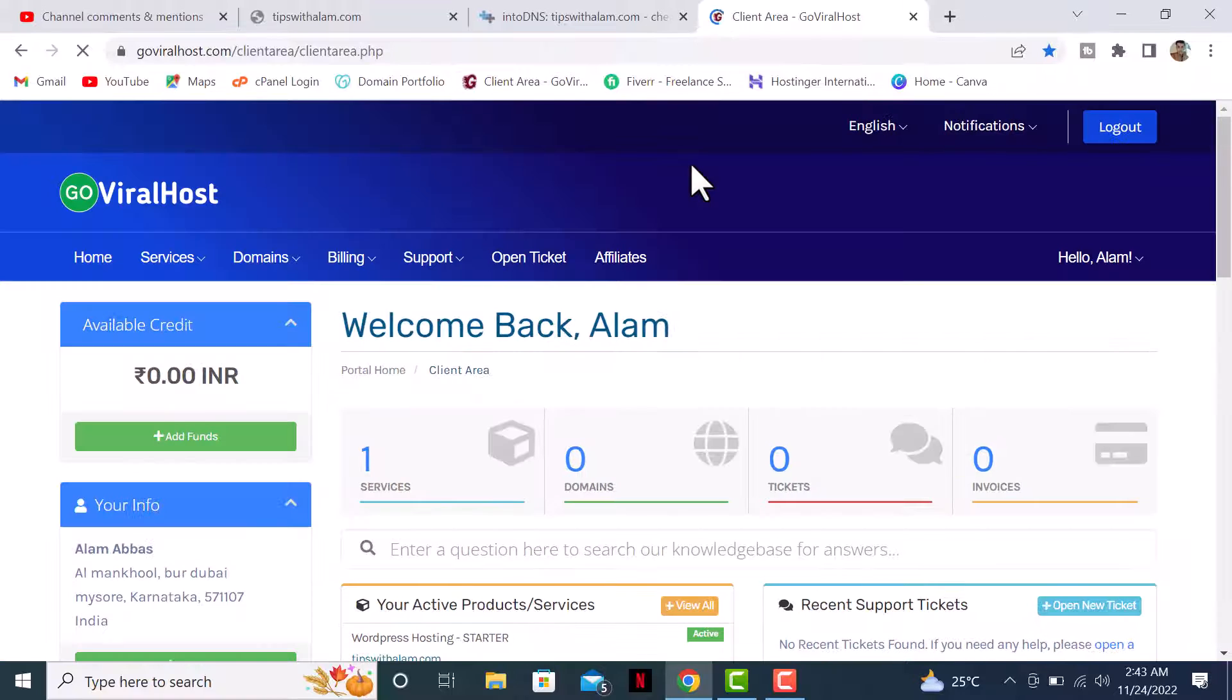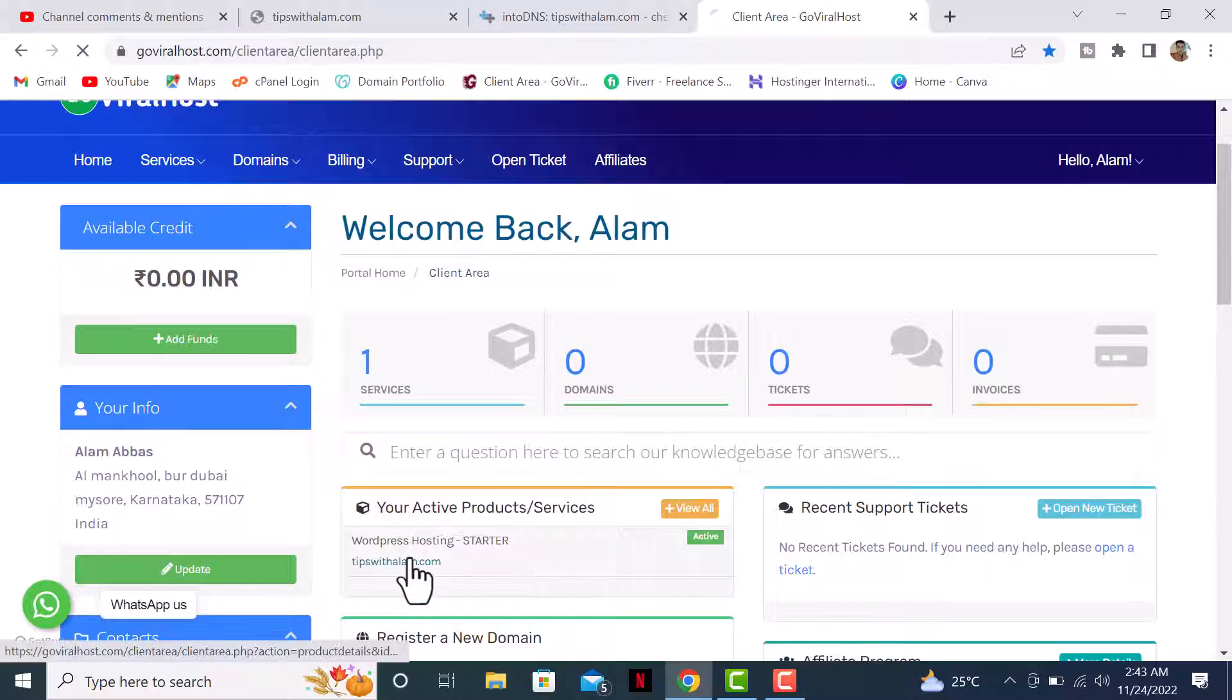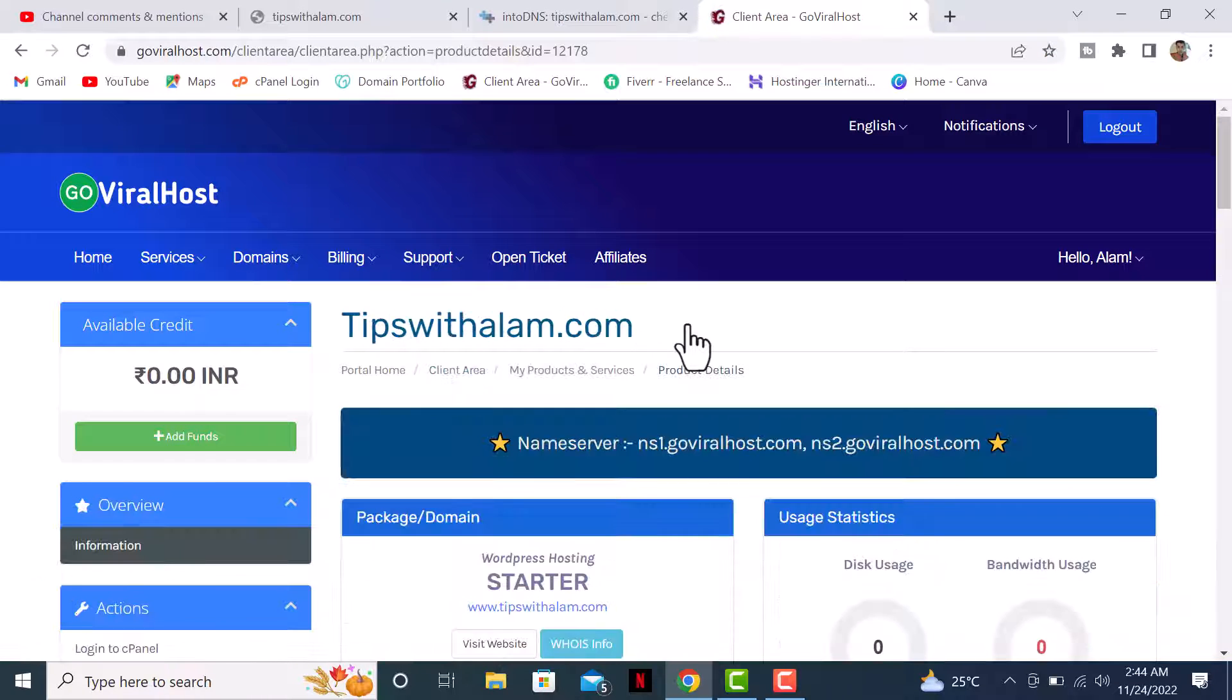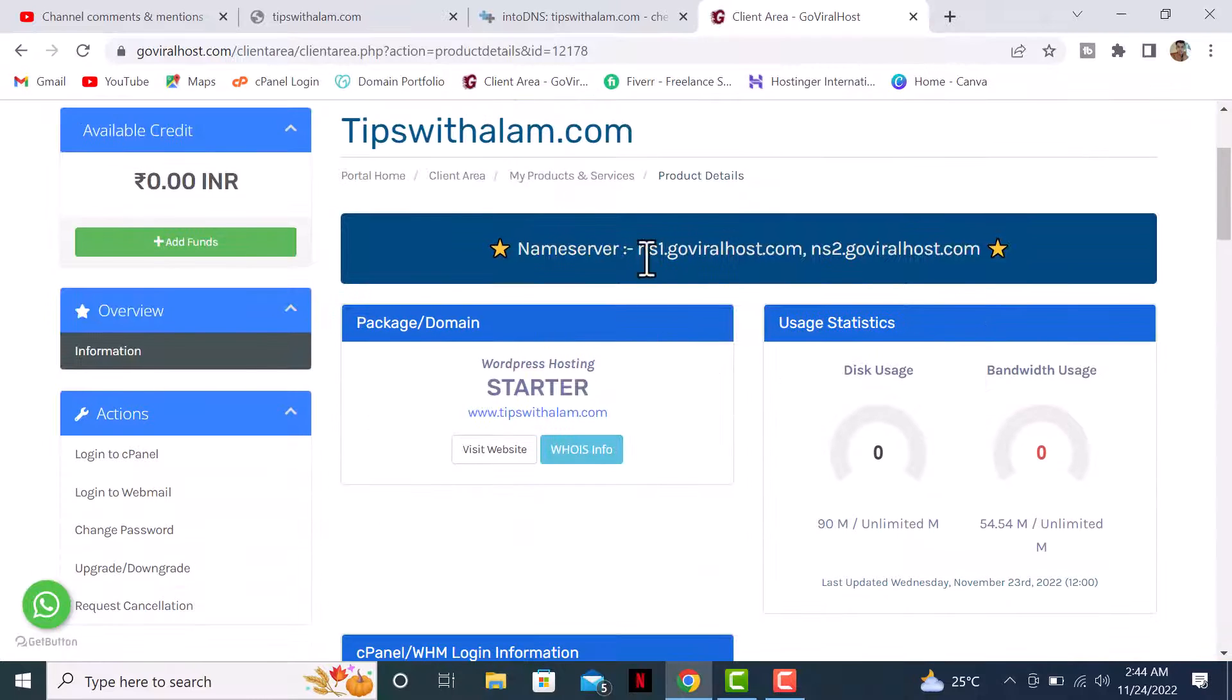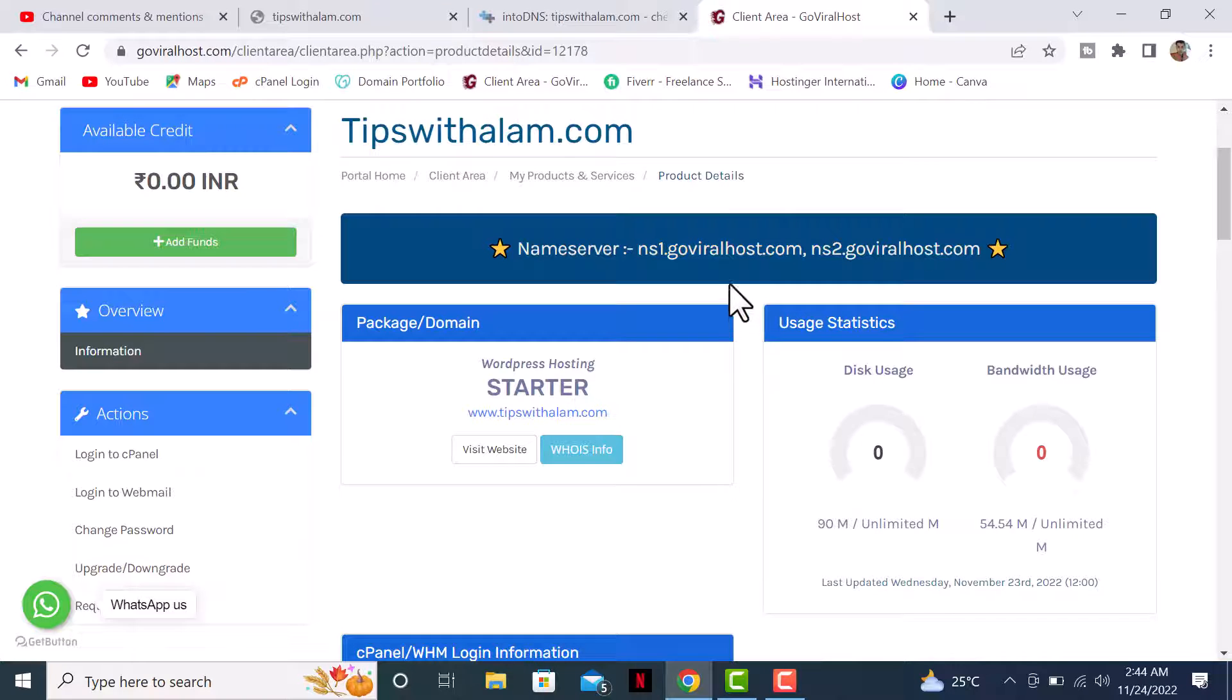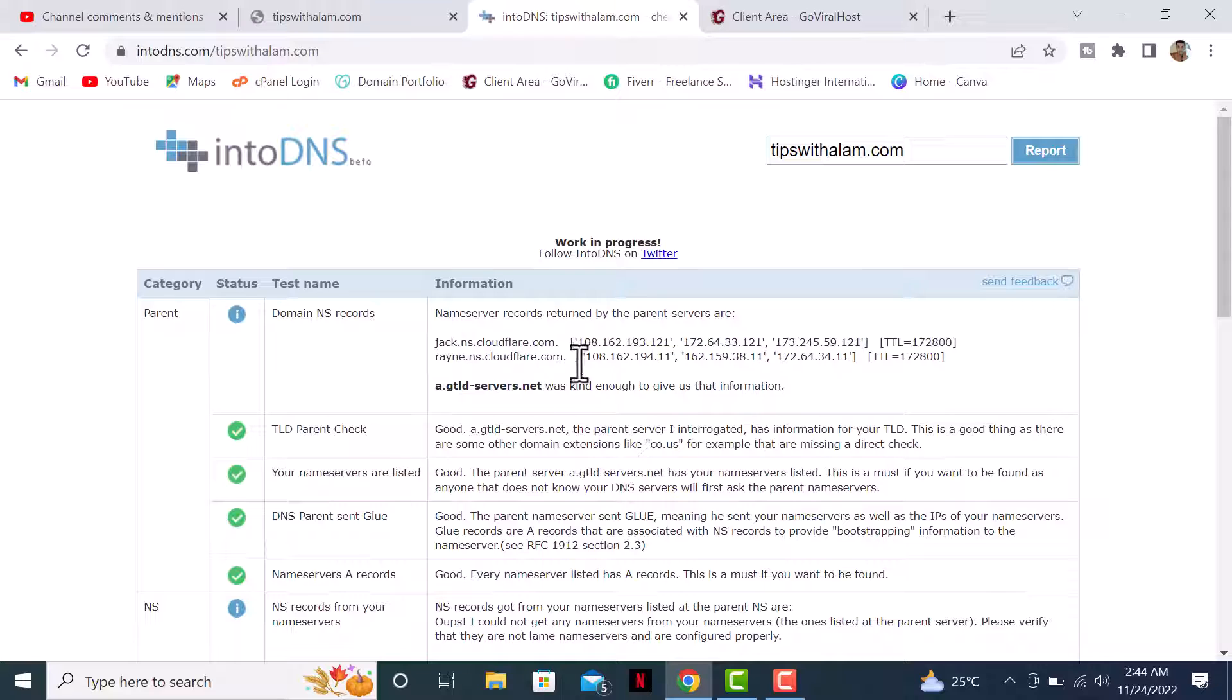I'll log into my hosting account and find out the nameservers. As you can see on the screen, my nameservers for this website and hosting account is ns1.goviralhost.com. So my nameservers are supposed to be this instead of the Cloudflare servers.